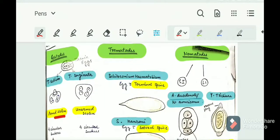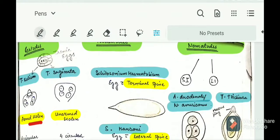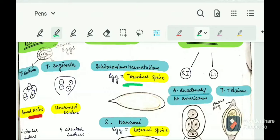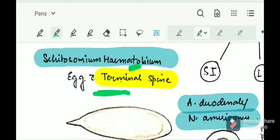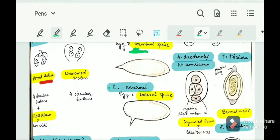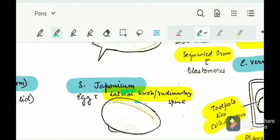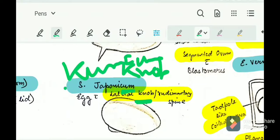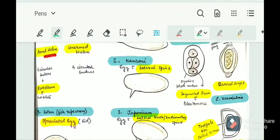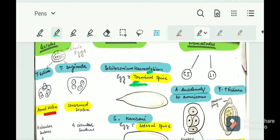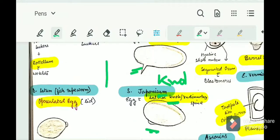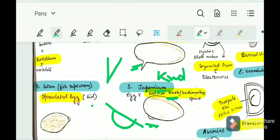For trematodes, we have Schistosoma hematobium, Schistosoma mansoni, and Schistosoma japonicum. Schistosoma hematobium has a terminal spine — remember: hematobium starts with 't' for terminal spine. Mansoni has a lateral spine. Japonicum has a lateral knob — 'japonicum' sounds like 'knob,' and they look similar. So: terminal spine for hematobium, lateral spine for mansoni, and lateral knob for japonicum.